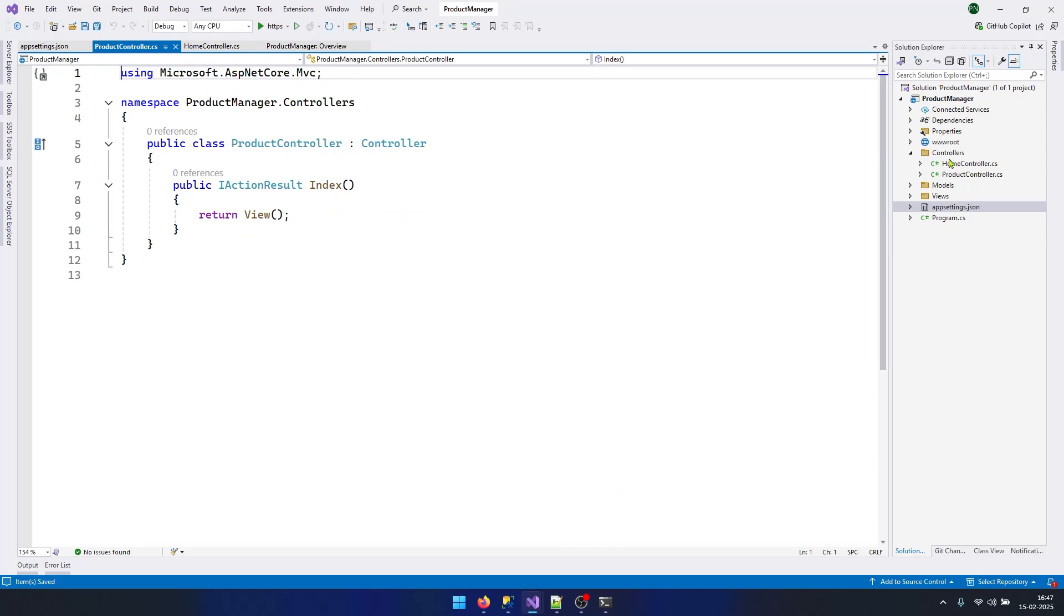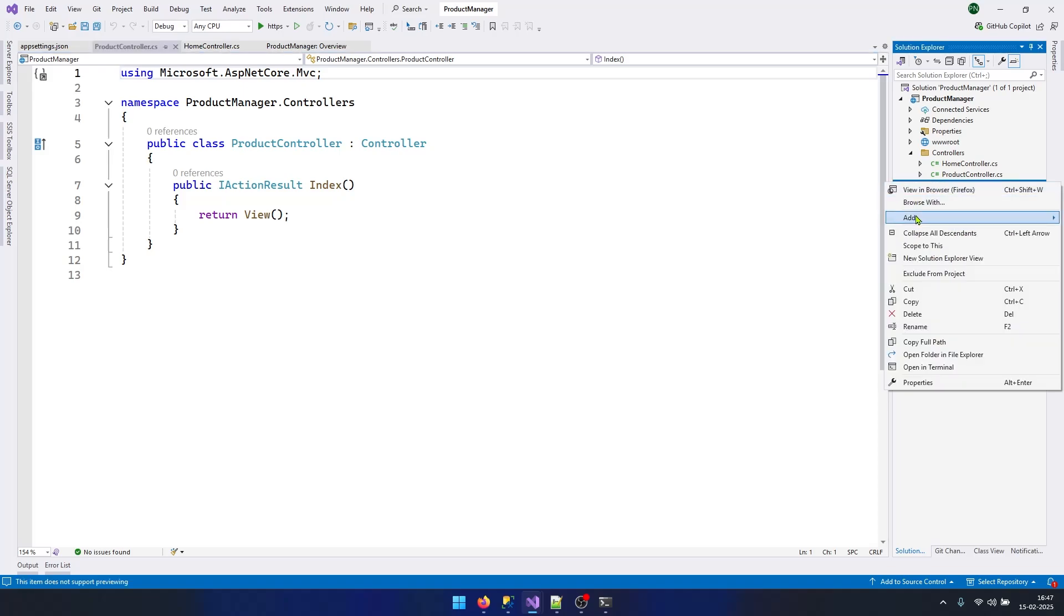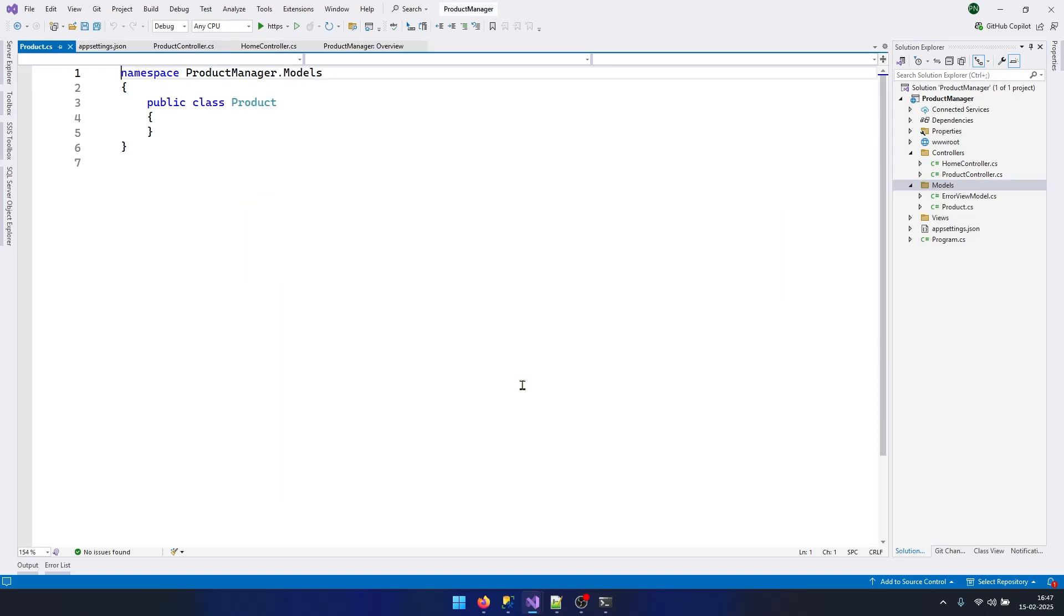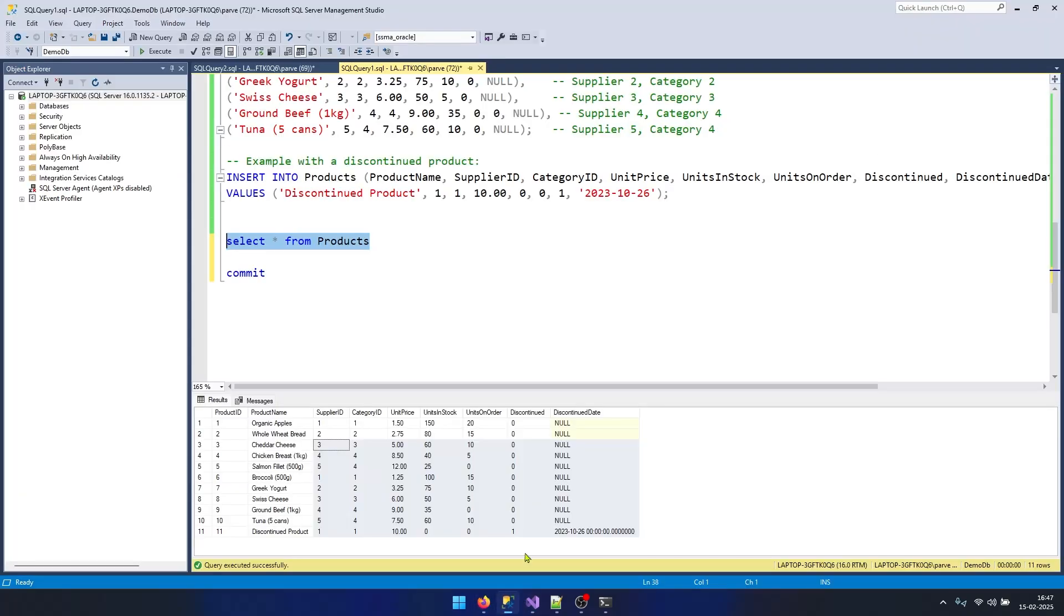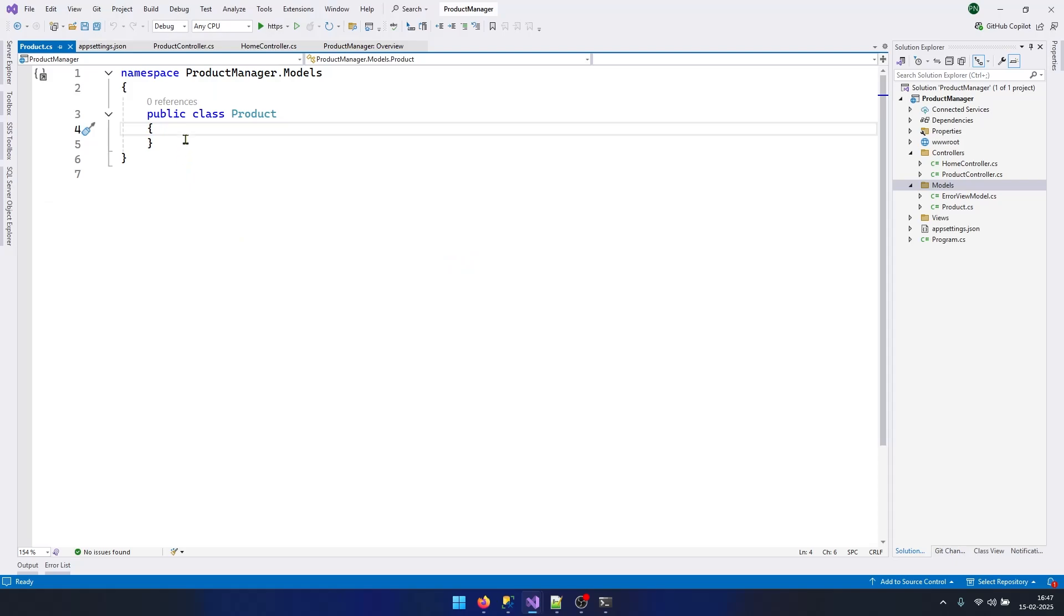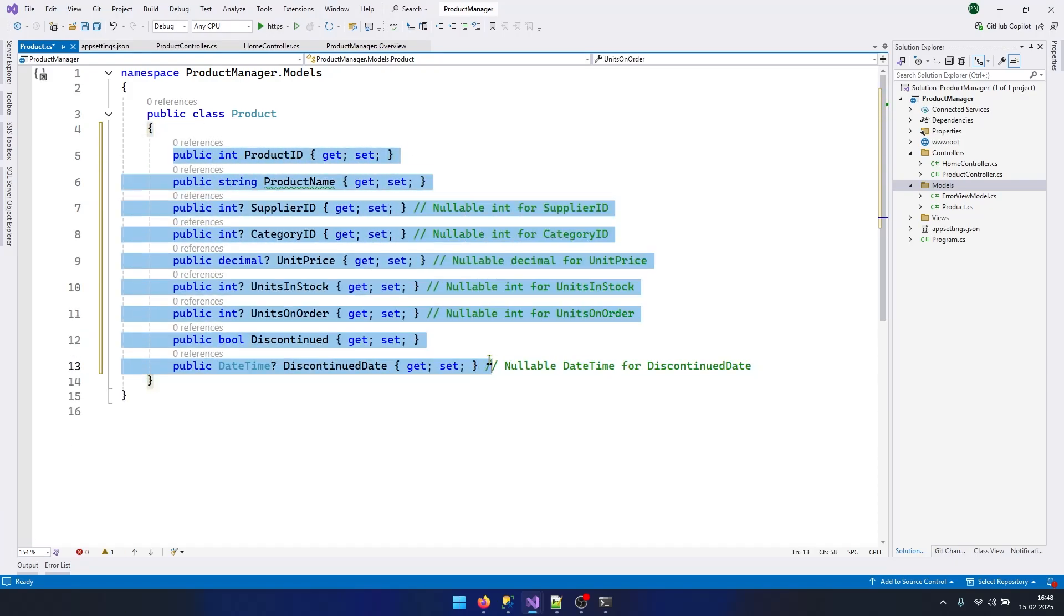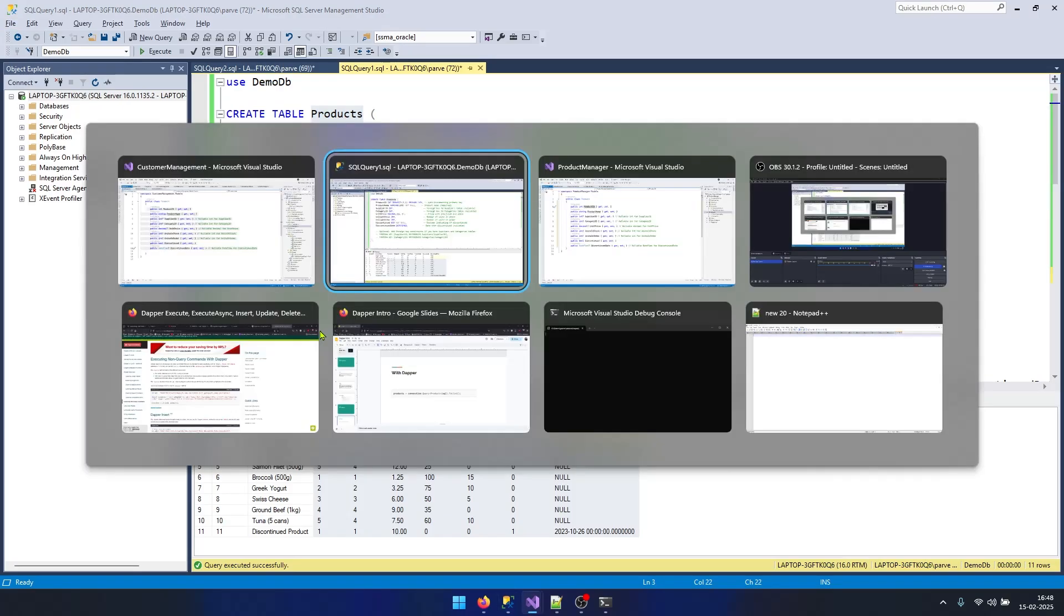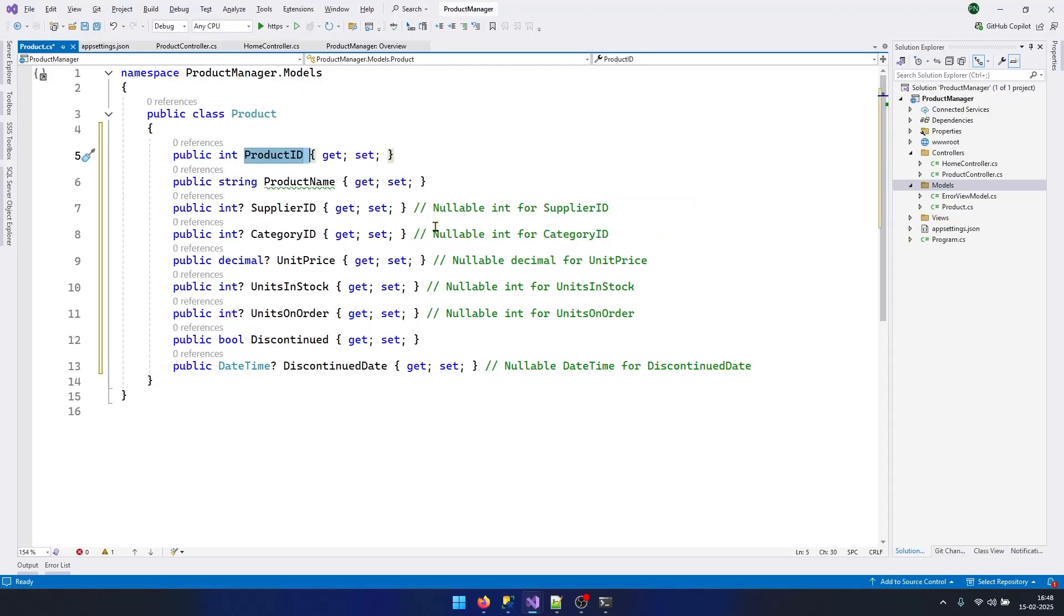Now let's come back to our ProductController. Let's create a class Product. Open up the Models folder, right-click, click Add and add a class. I will name it Product. Now add the properties which will be same as the table columns. I have added all the properties here. Make sure you are adding the property name same as the column name which is specified in the table.